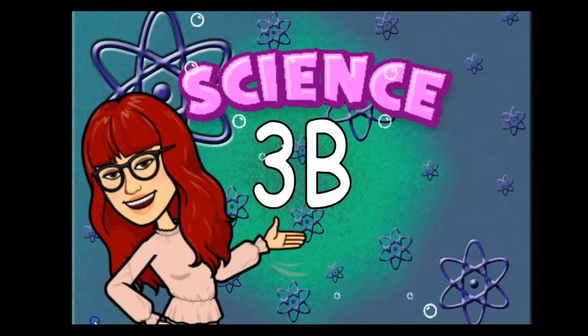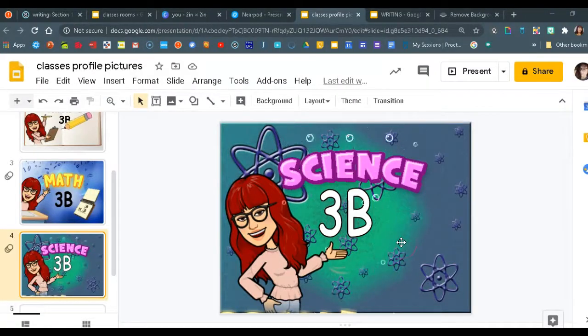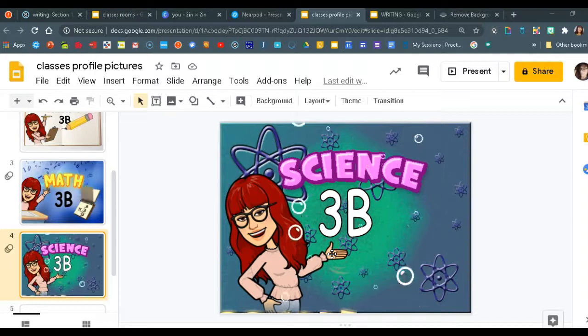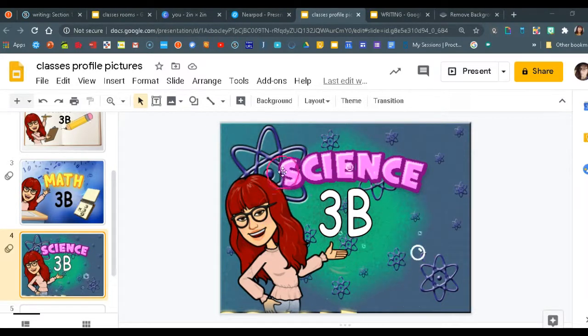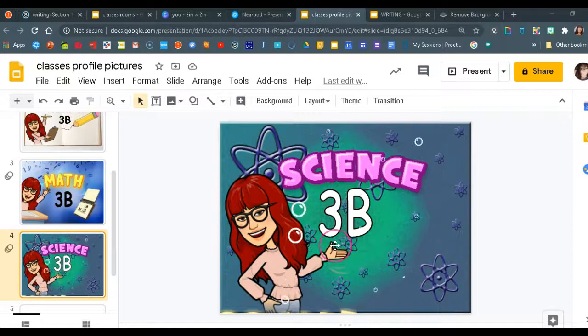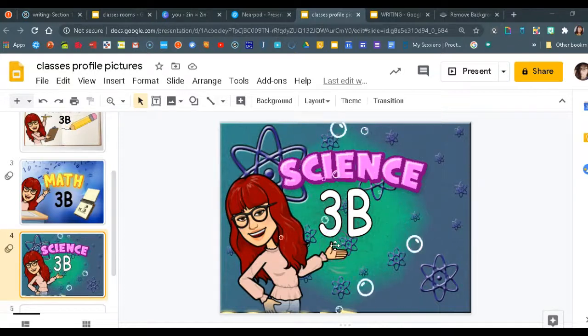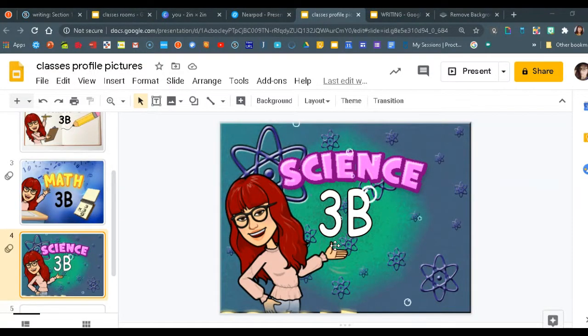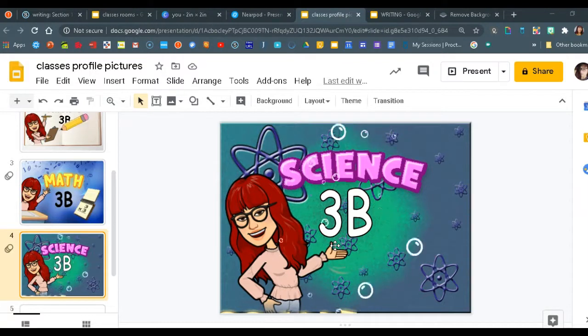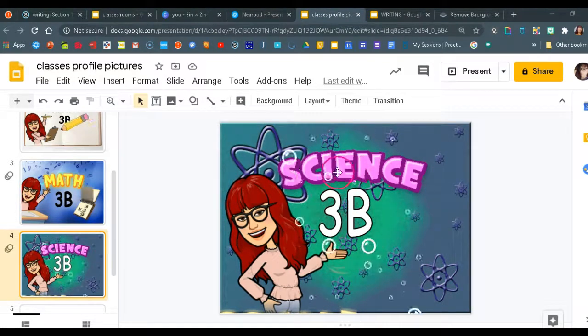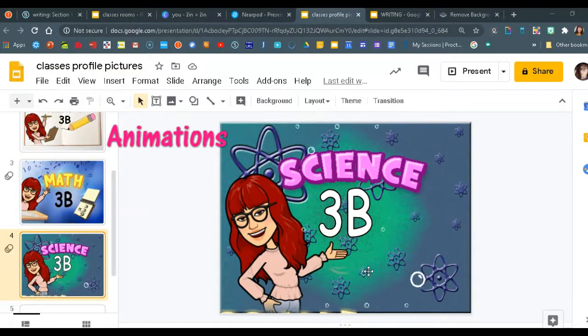All right, now the options that we have to create these are really unlimited. You can keep it really simple if you like and just apply text boxes and images on your slide, or if you dare to challenge yourself a little bit and take it further, you can choose to add animations and GIFs.